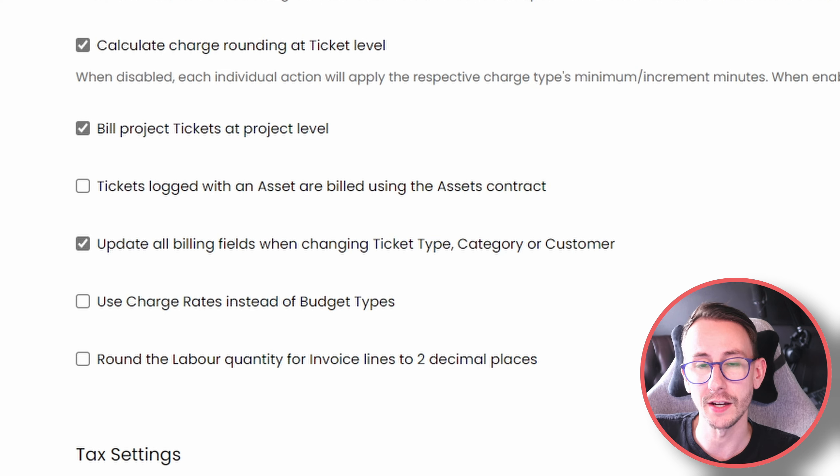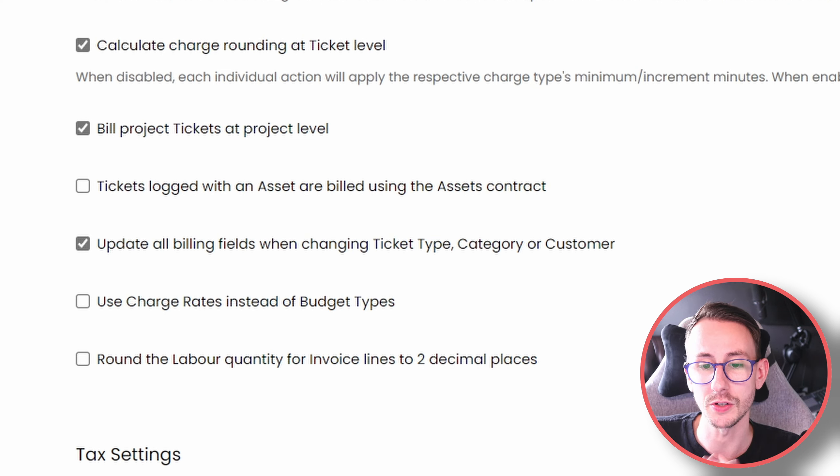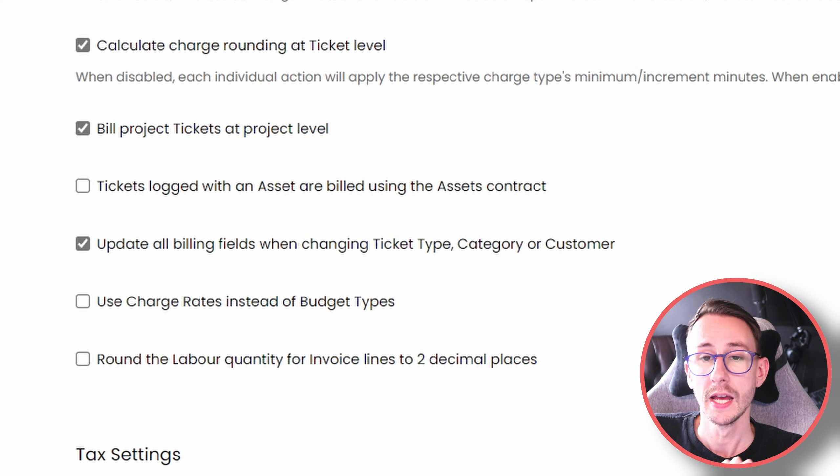One last note: I have the box ticked here — 'update all billing fields when changing ticket type, category, or customer' — that's why when I was changing the category the ticket was recalculating automatically. That is billing. There's a lot to think about, even more if you're a consultant going in to fix it. Hopefully this gives you high-level understanding of what you can and can't do. My name is Conor Fagan — have a beautiful day, see you soon.